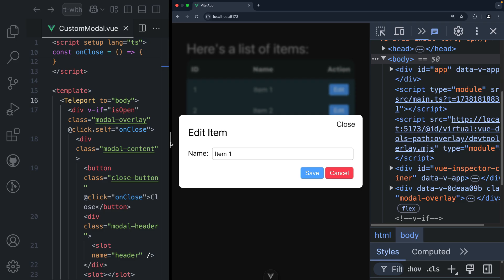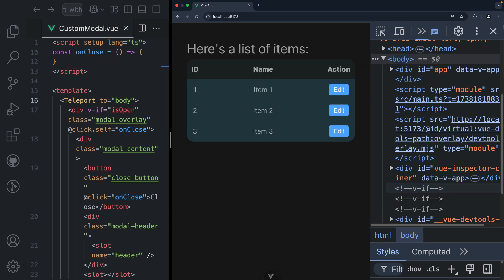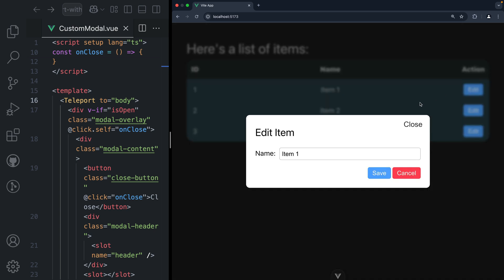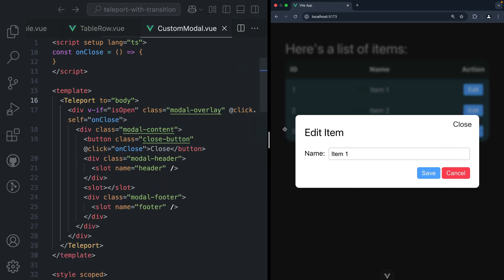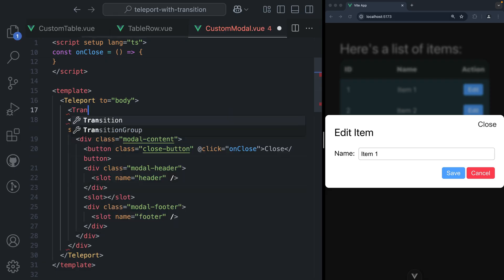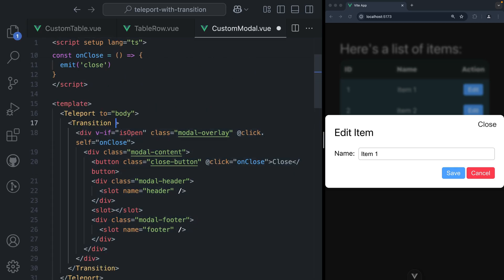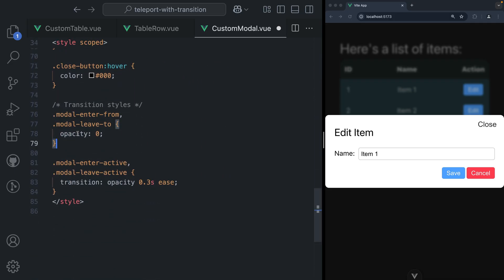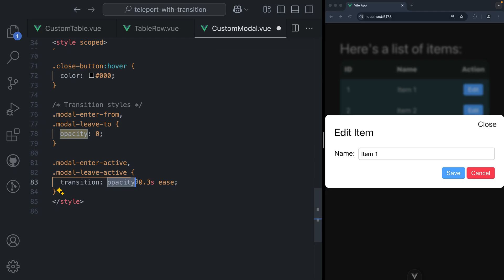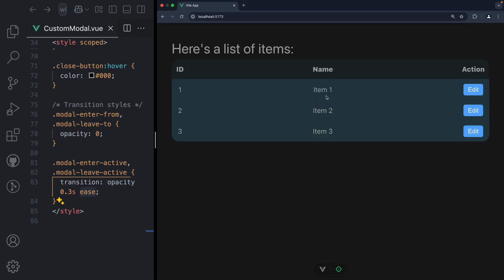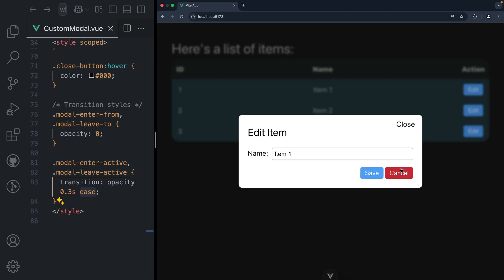And if we want to take this up one level, we can apply some transitions. Right now, if we click edit, the modal shows up out of nowhere. But inside our reusable custom modal component, we can use the Transition component and move the entire modal template inside it. We give the transition a name — I'll name it 'modal'. Behind the scenes I already defined the styles needed: this transition applies a fading effect, entering from opacity zero and leaving to opacity zero, with the transition property set to opacity at 0.3 seconds with ease. Saving and checking the browser — doing a hard refresh and clicking edit — it smoothly fades in and also smoothly fades out.